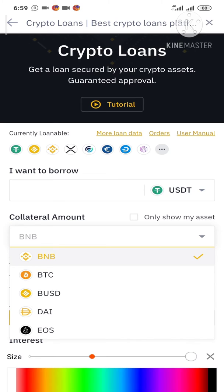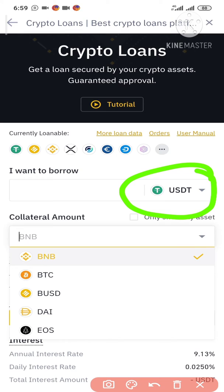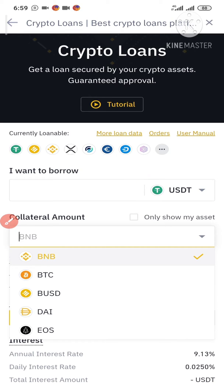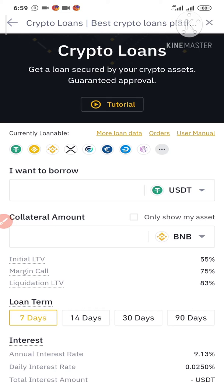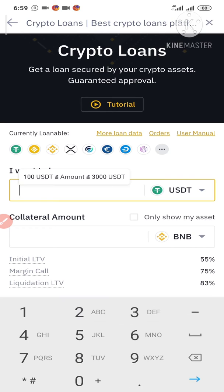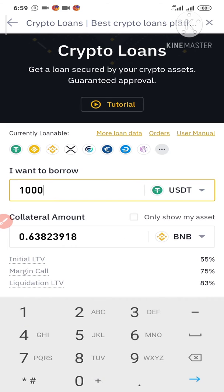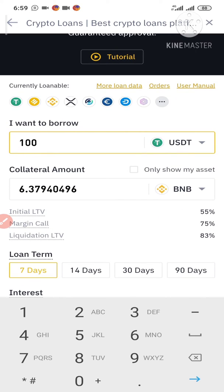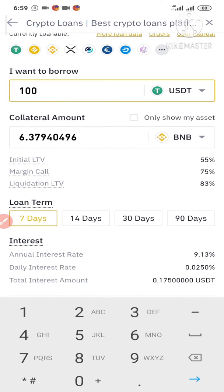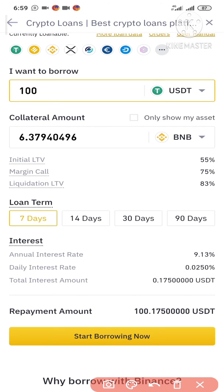So I'll select USDT as the cryptocurrency I want to borrow. The next step is to select the collateral. I'm going to type the amount I want to borrow: 100 USDT. The collateral amount required is 6.379 BNB. I'm going to select Start Borrowing now.